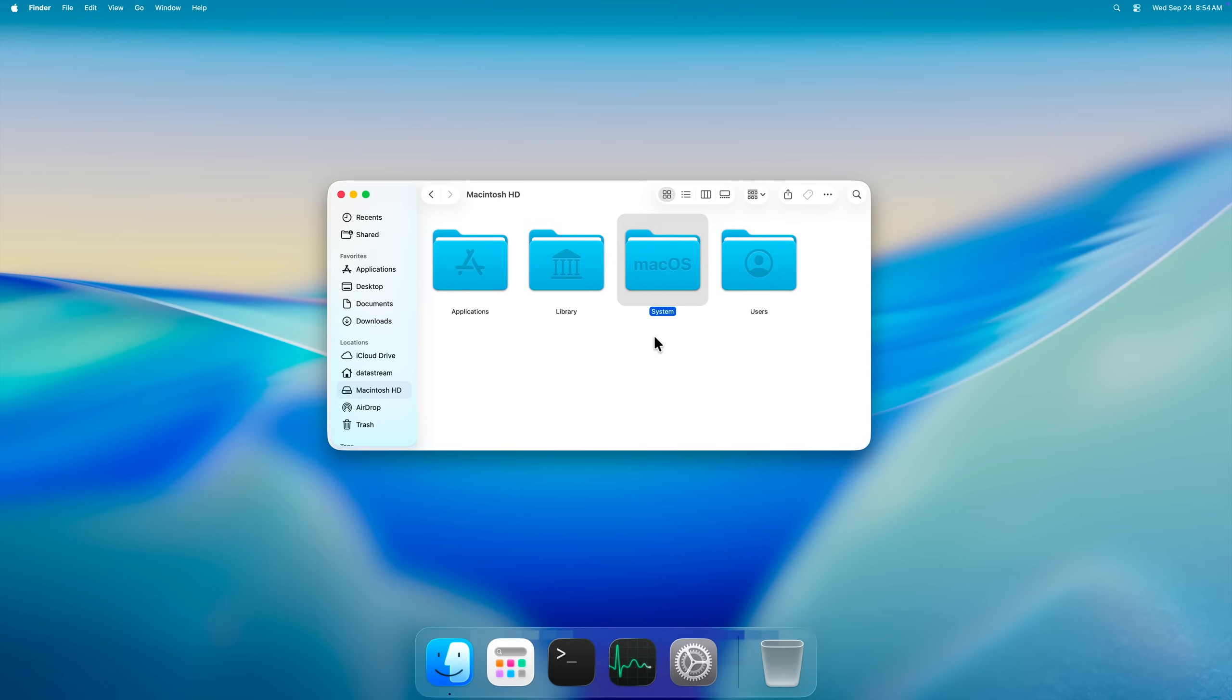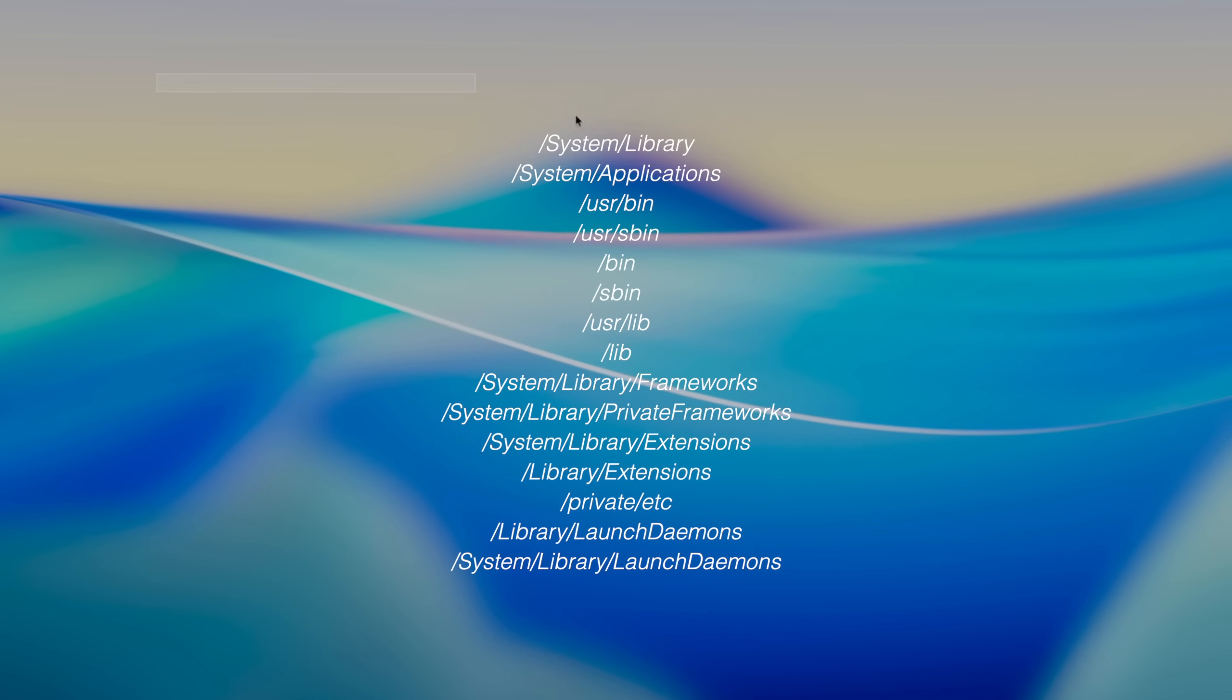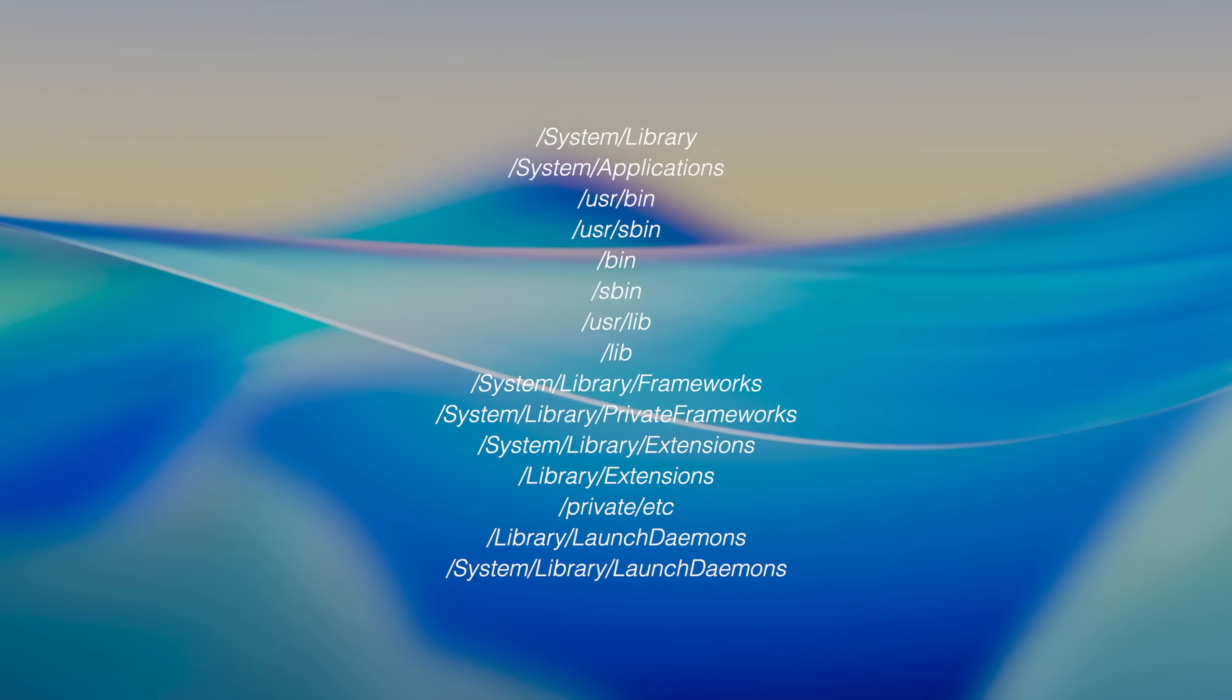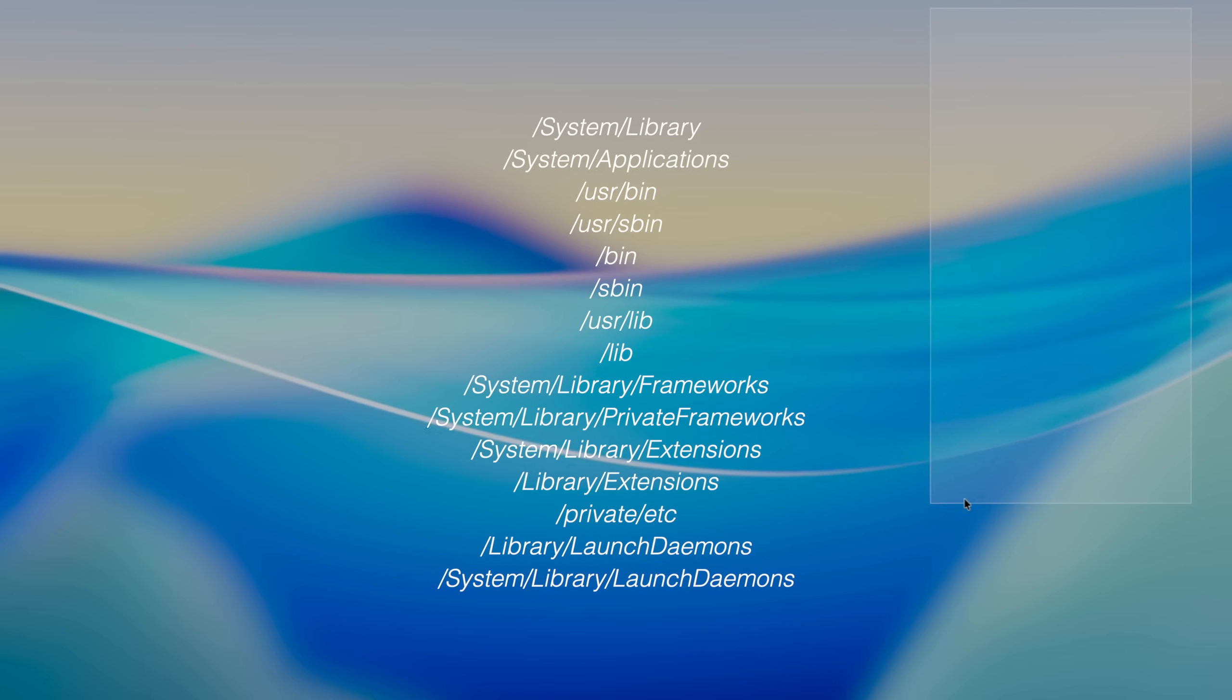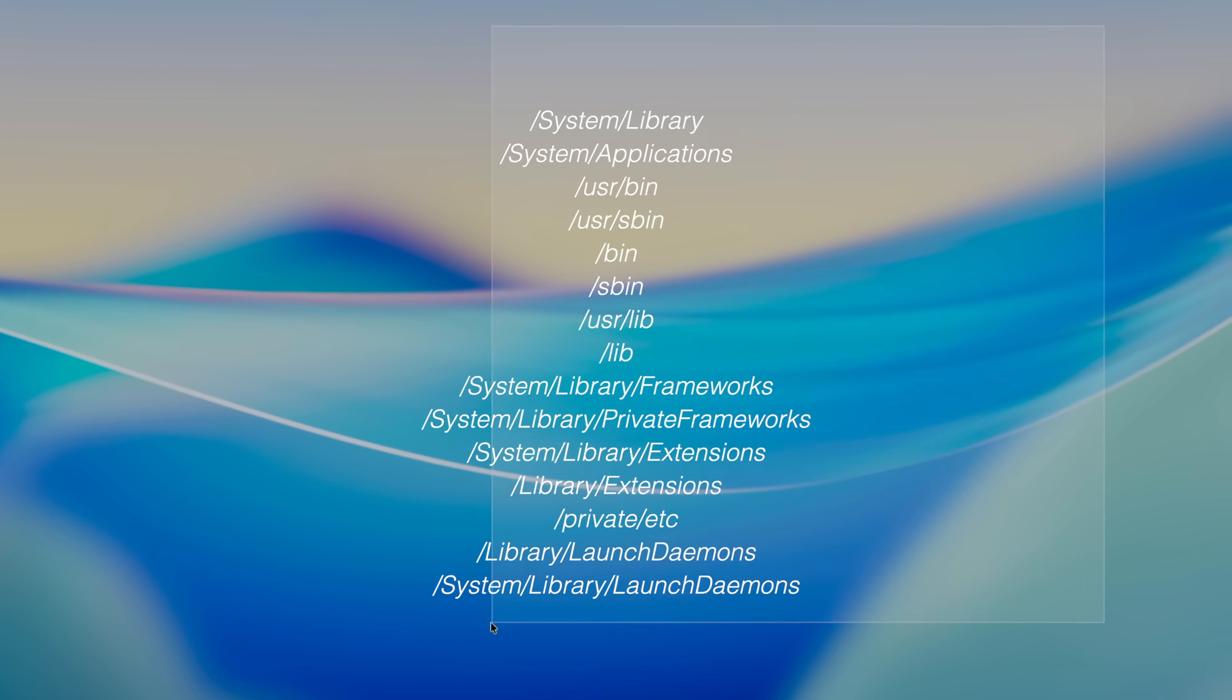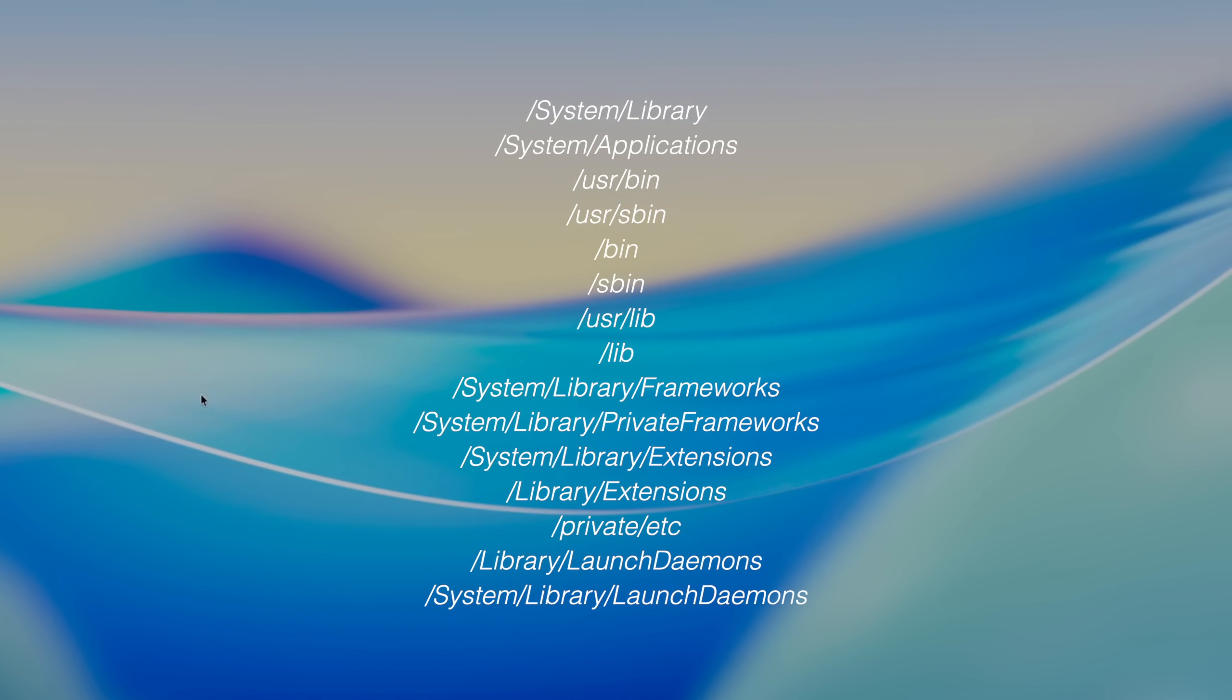macOS spreads out its core files across multiple folders in different locations. The technically more accurate answer would be something like this. This is based on what I could find about the macOS system and how it works. It's not 100% accurate, but overall, all of these directories combined together are close enough to a System32 equivalent.